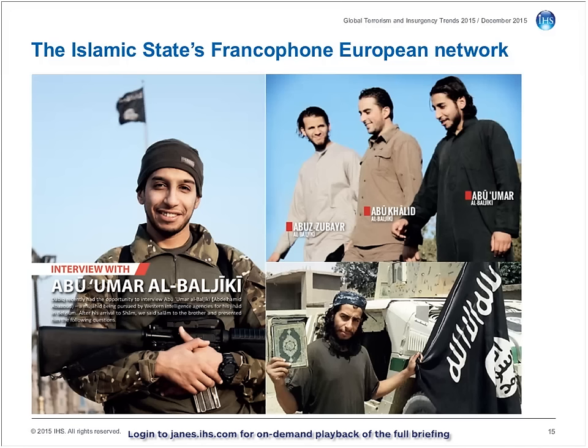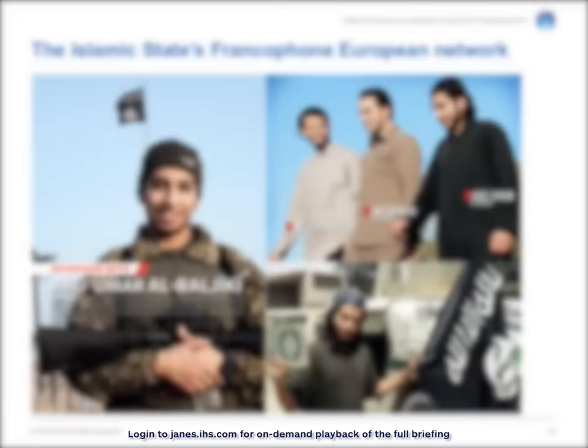This is particularly illustrated by the major operation in the suburb of Saint-Denis on 18th November, targeting a safe house used by the attackers, in which Abaaoud was killed alongside an unidentified male who detonated a suicide vest, and was potentially the other remaining at-large and as yet unidentified attacker.